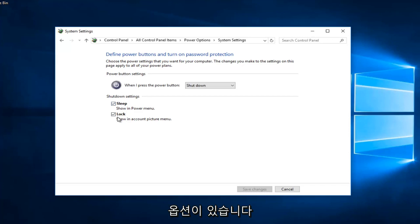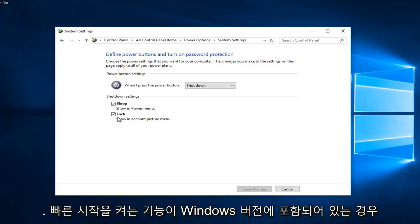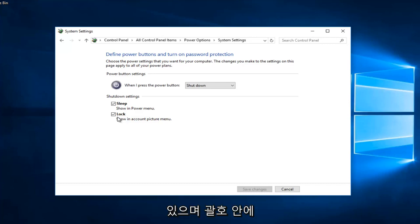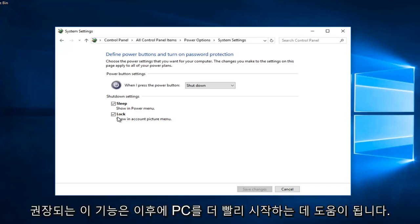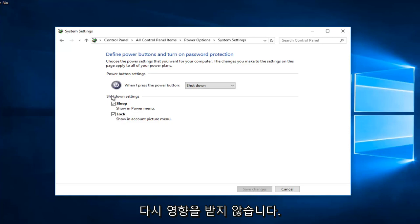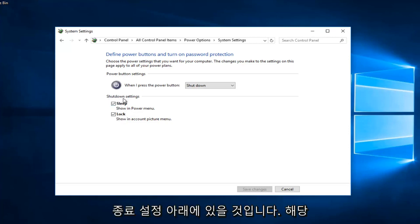There should be something, if you have the functionality even included with your version of Windows, to turn on fast startup. It might say turn on fast startup and then in parentheses recommended. This helps start your PC faster after shutdown. Restart isn't affected. Again, it would be right above sleep here and it'd be underneath shutdown settings.